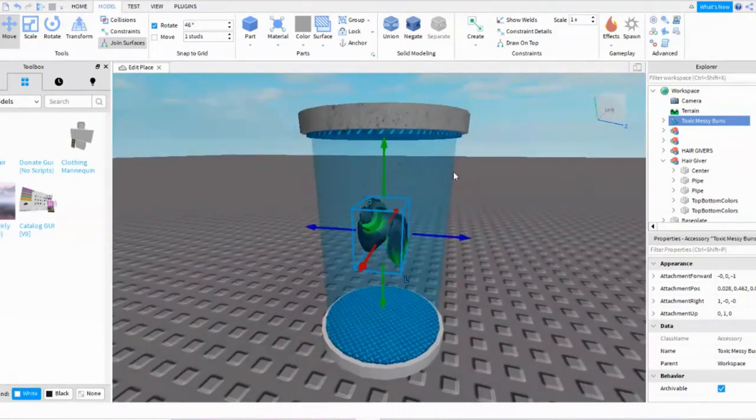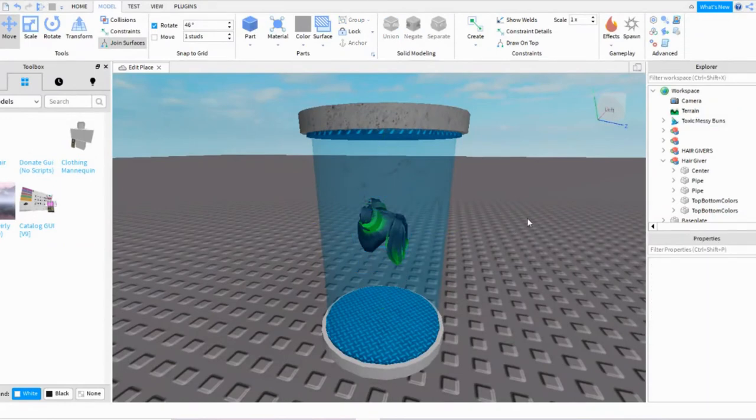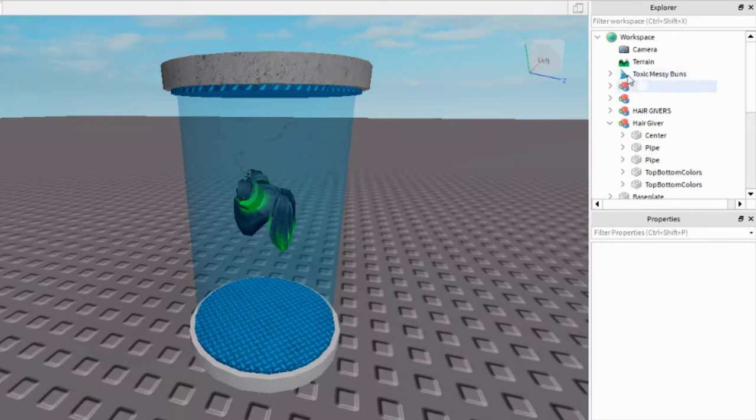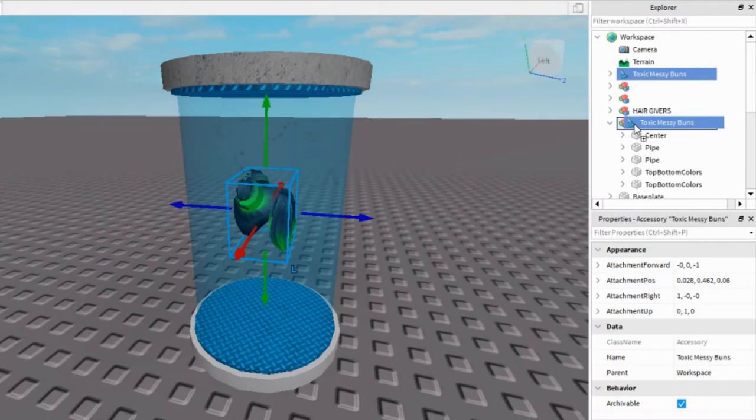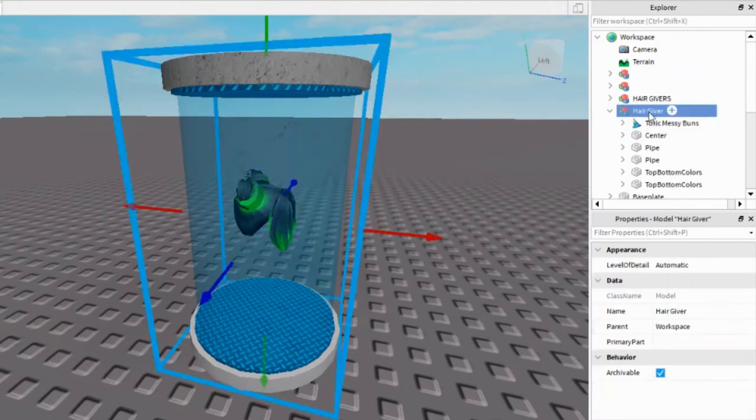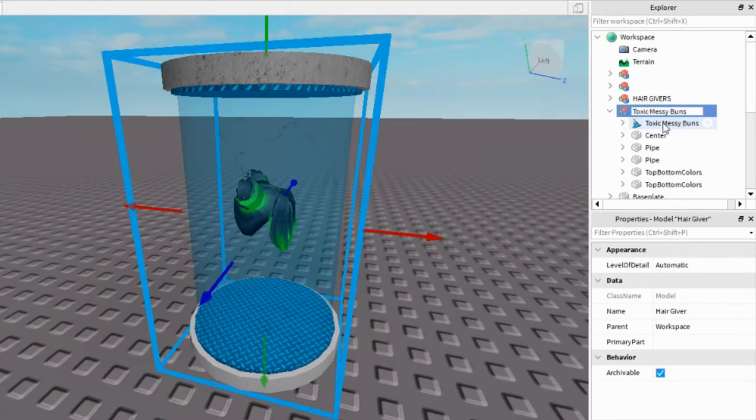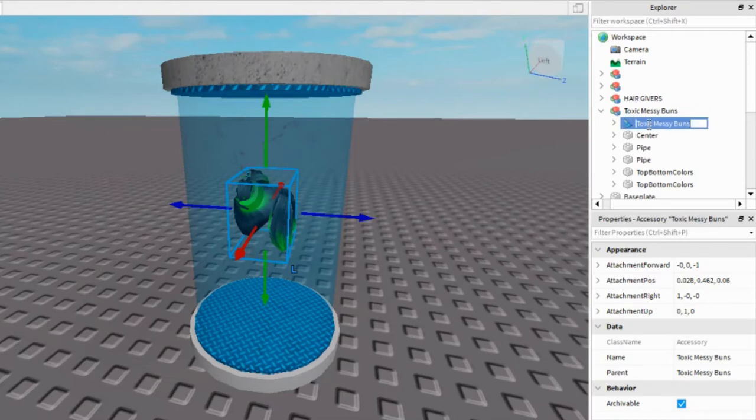Like this. It doesn't have to be at a certain point up or down, it just has to be inside of this blue shield thing for it to work. Now you're going to take it over to Explorer, click and hold and drag it into the Hair Giver. And what you do, you just rename the Hair Giver to the accessory that you have. So if you have like for instance the Toxic Messy Buns, you'll name it exactly that. And for the actual accessory with the blue little wizard hat, I click inside of that and rename it to Accessory.